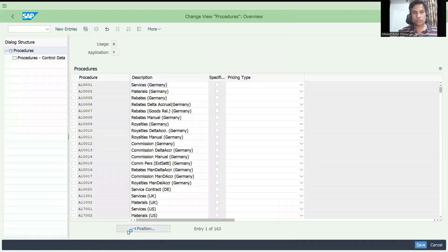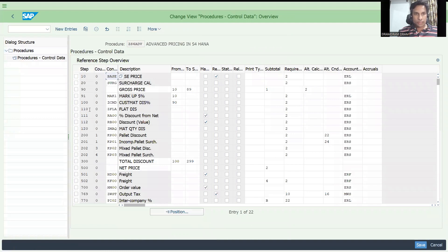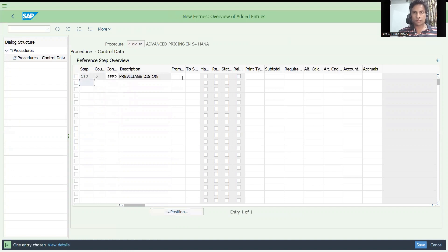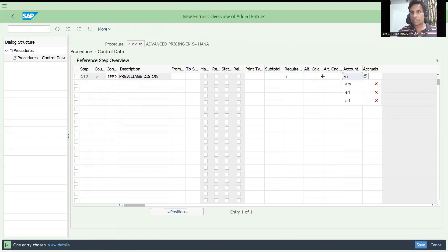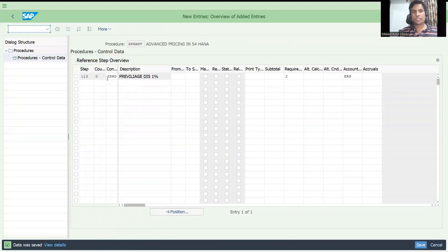Now let's go to V/08 to go to our pricing procedure. I'll take step 113 here. GPRD - press enter. See, 'privilege discount' - it's not a manual condition, it's not a required condition. It should apply one time and after that the system should not identify it again, based on the condition update setting. Let's keep this discount.